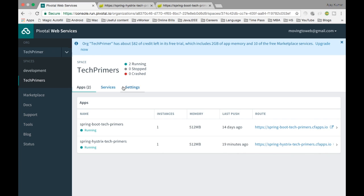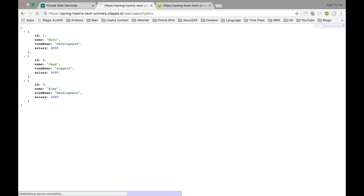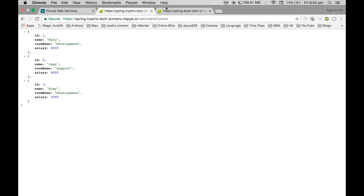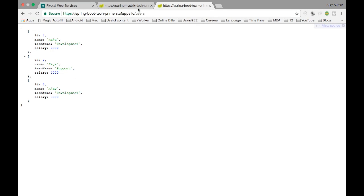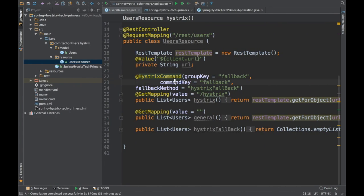So I'm going to access that via Hystrix. This is the Hystrix URL. The URL is rest-user-hystrix. I'm going to access the data via this. So what this particular application is going to do is it's going to call this particular process and then get the data. So that is what is happening here.